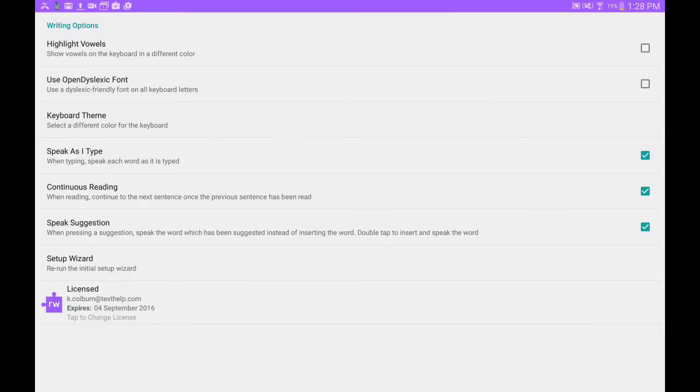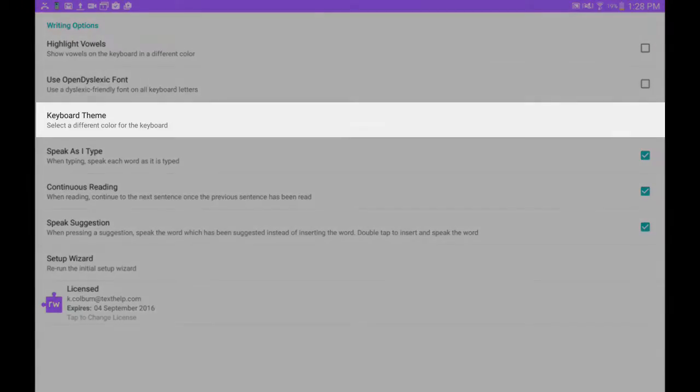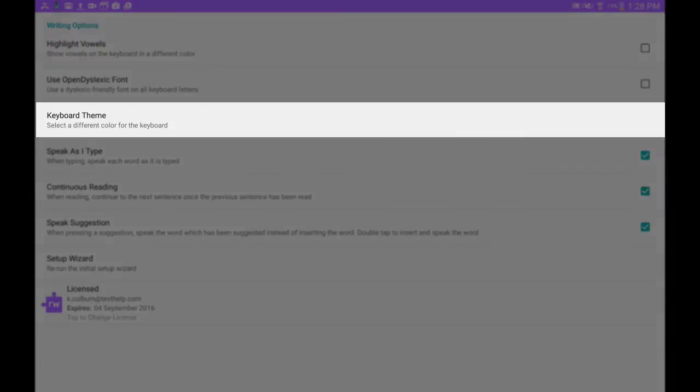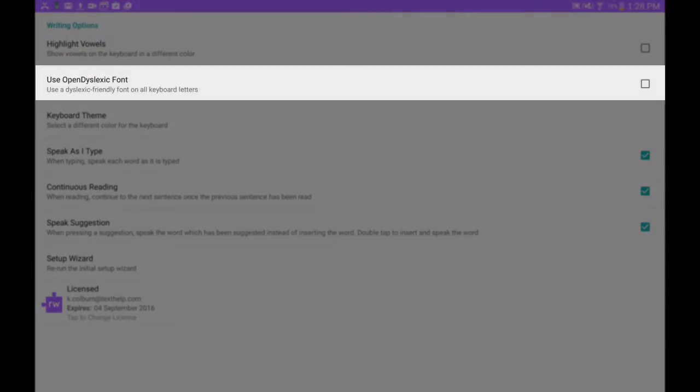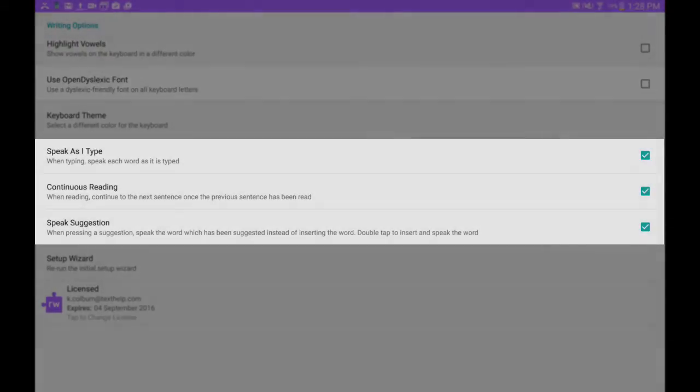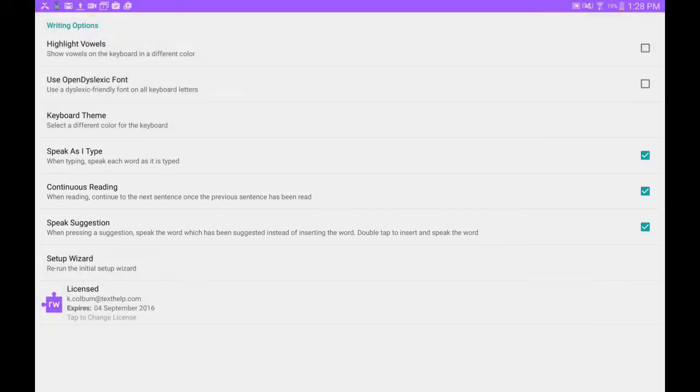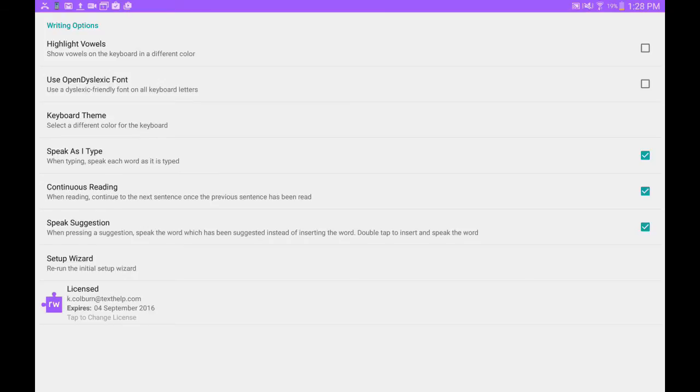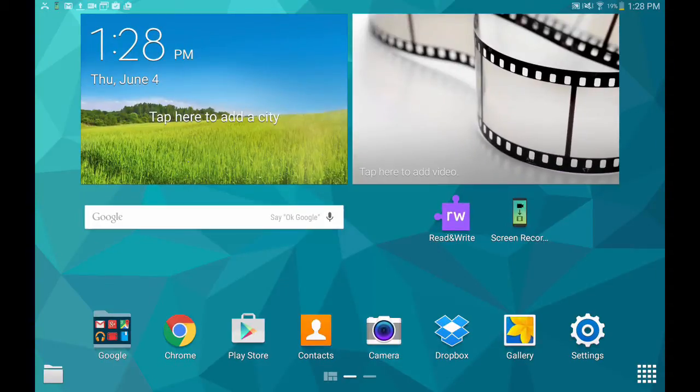Here you can choose a theme color for the keyboard, turn on or off OpenDyslexic font, adjust speech and prediction settings, and more. You can change these settings at any time by opening the Read&Write for Android app from your device's home screen.